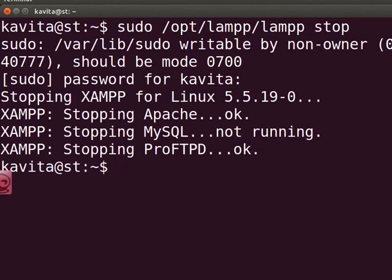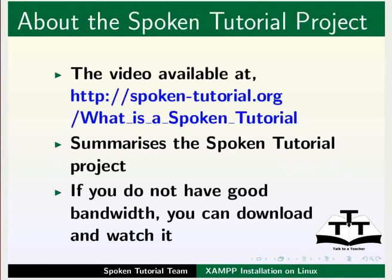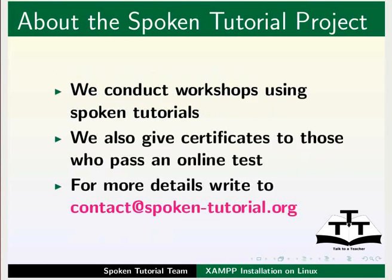Let us summarize. In this tutorial, we have learned how to install and start XAMPP.